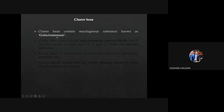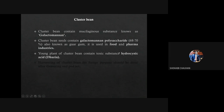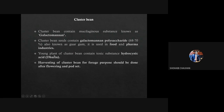It is a mucilaginous substance known as galactomannan — please remember galactomannan. Cluster bean seed contains galactomannan polysaccharide, also known as guar gum. This polysaccharide has immense use in food and pharma industry. Young plant of cluster bean contains a toxic substance which is hydrocyanic acid or dhurrin. They may ask which toxic substance is present in cluster bean, with hydrocyanic acid or dhurrin in options. Therefore, cluster bean plant at the younger stage is generally not used as fodder because of this toxic substance, but it is used as fodder after flowering and pod set.